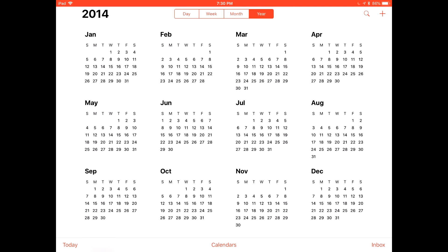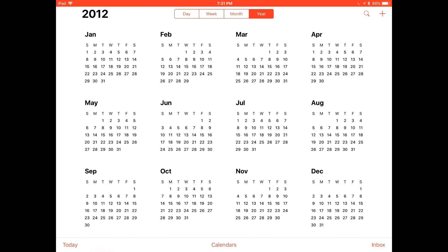Hi everyone, today we're going to be showing you the basics of how to use and manage the Apple Calendar. In this video we'll be using the iPad, but any Apple device will work the same. To begin this tutorial we will first start with the layout of the application.